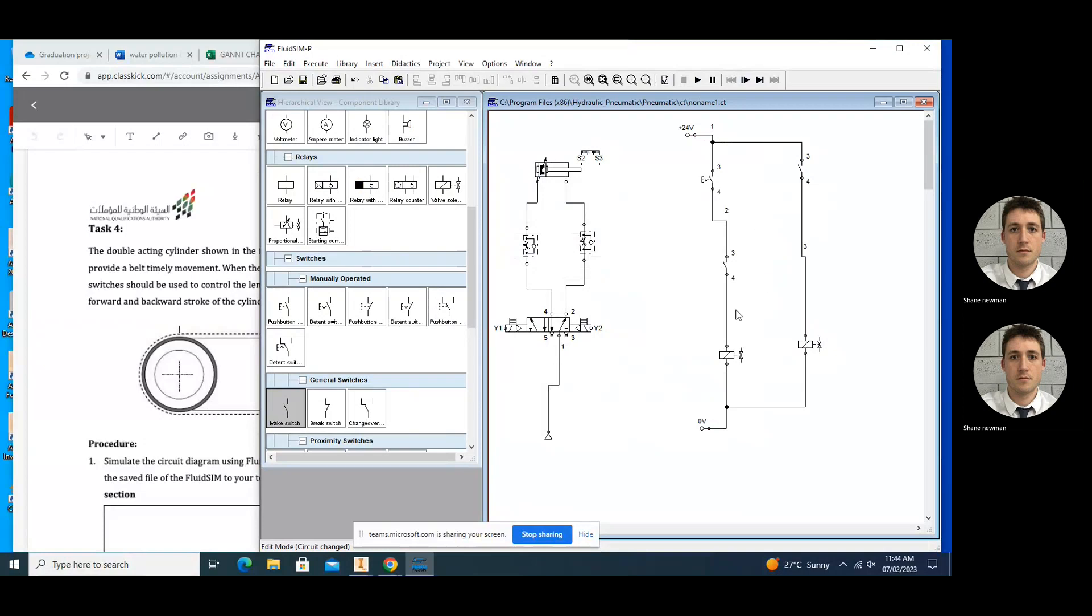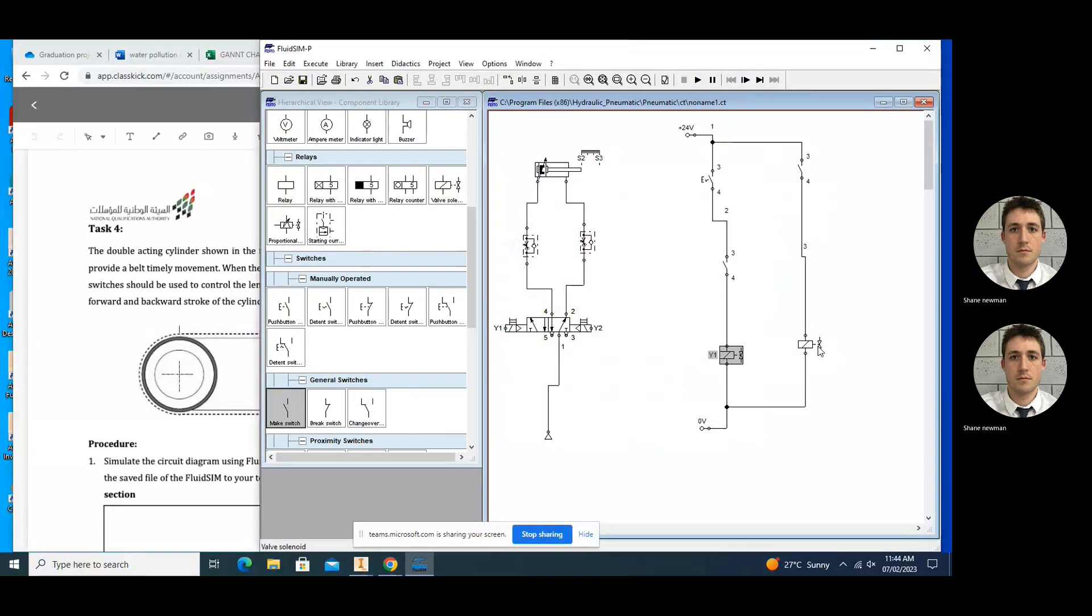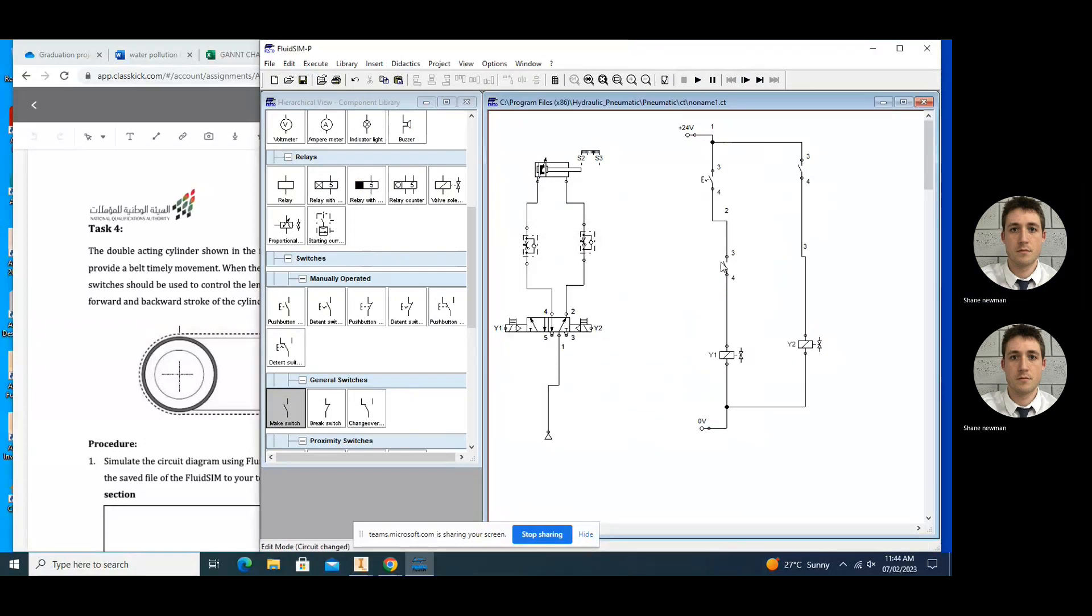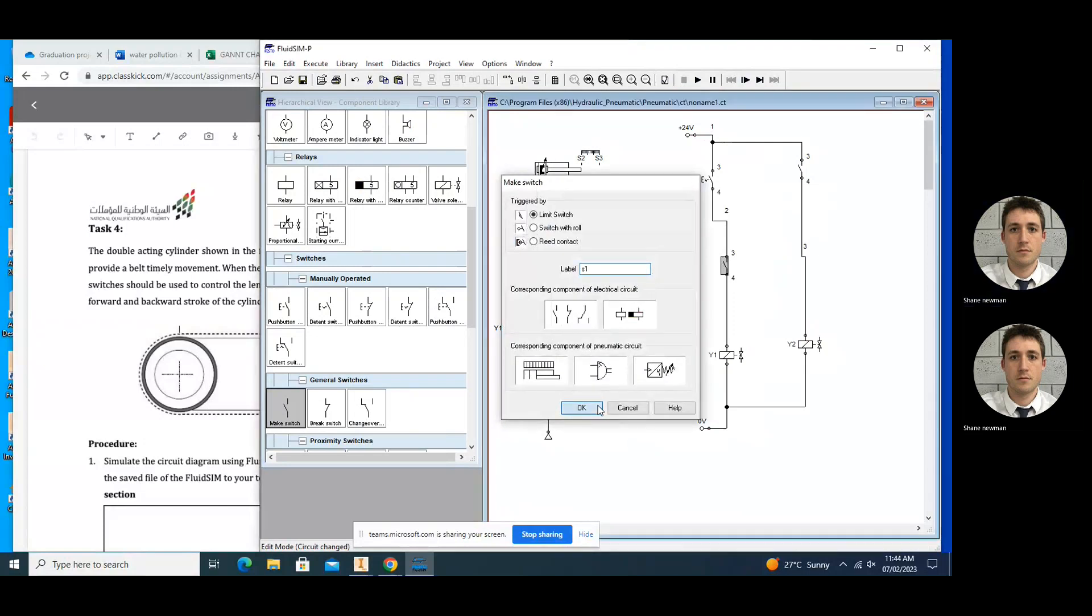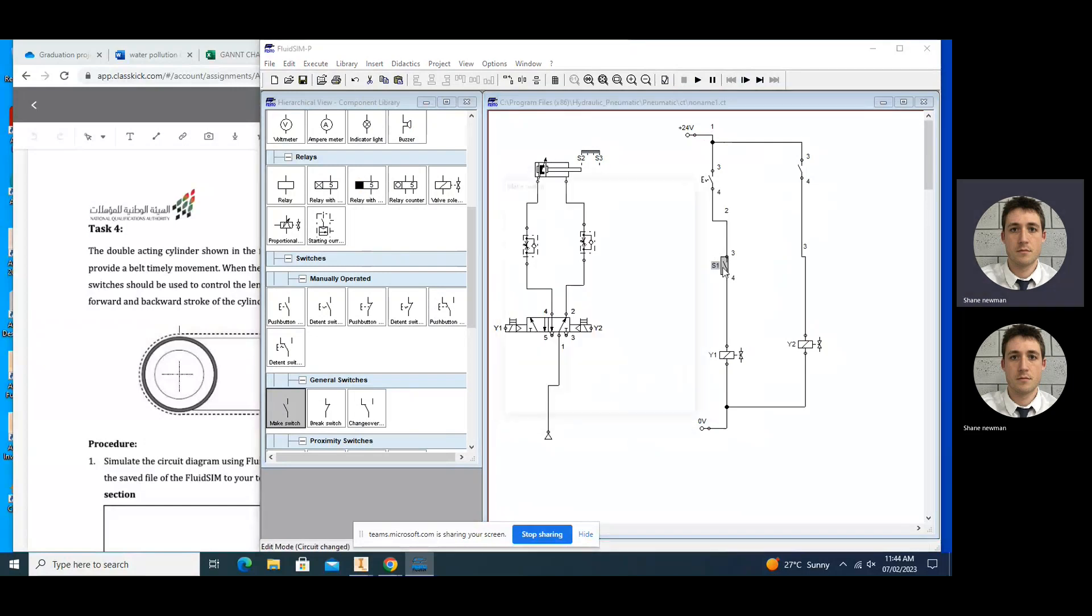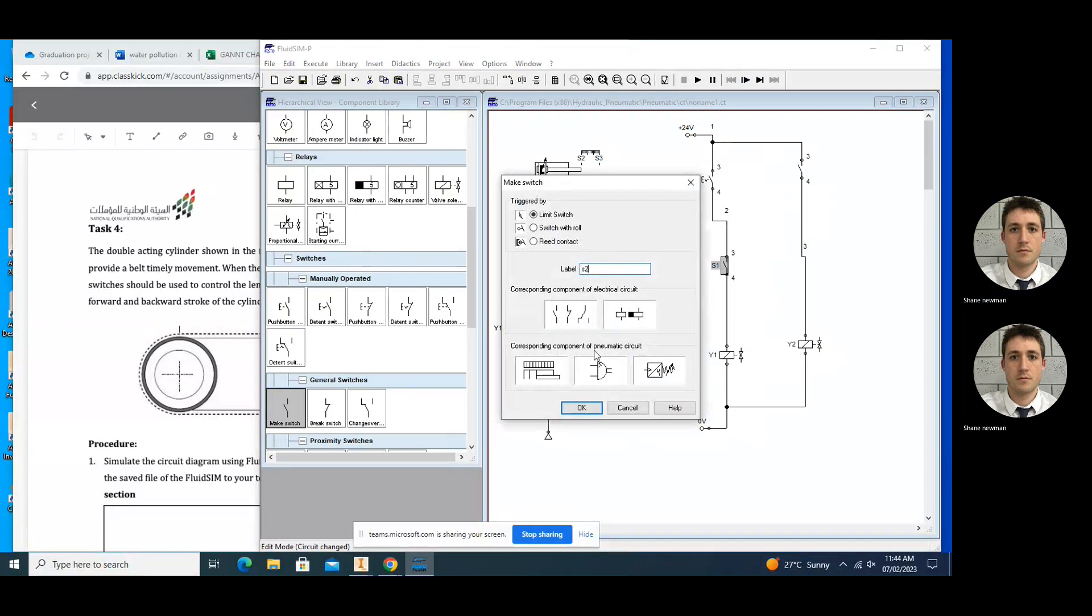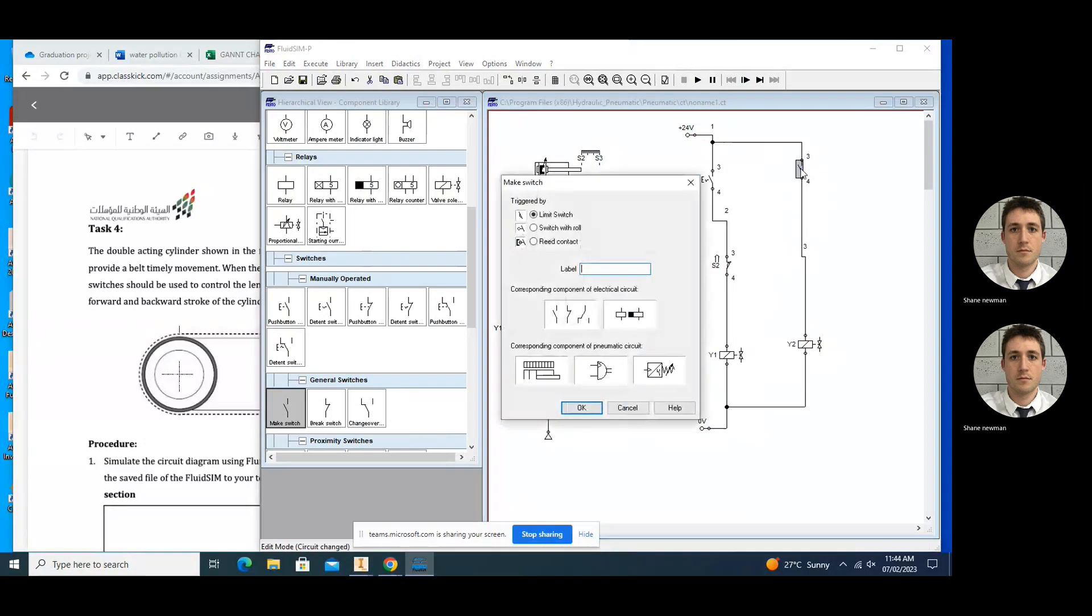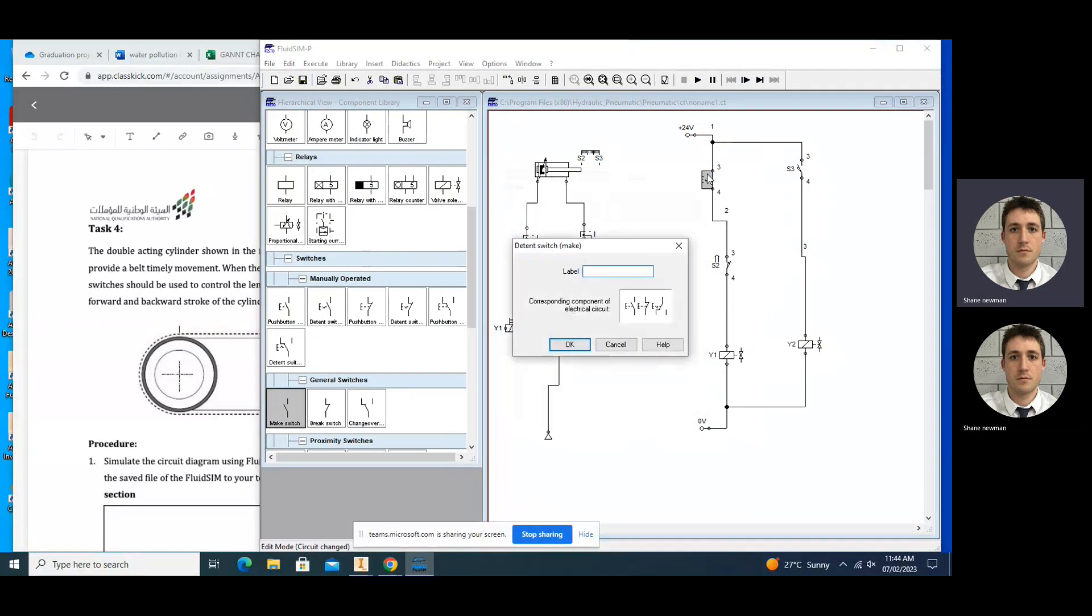We need to label these, so these solenoids are going to be Y1 and Y2, and then we can label these switches S2, S3, and then our detent can be S1.